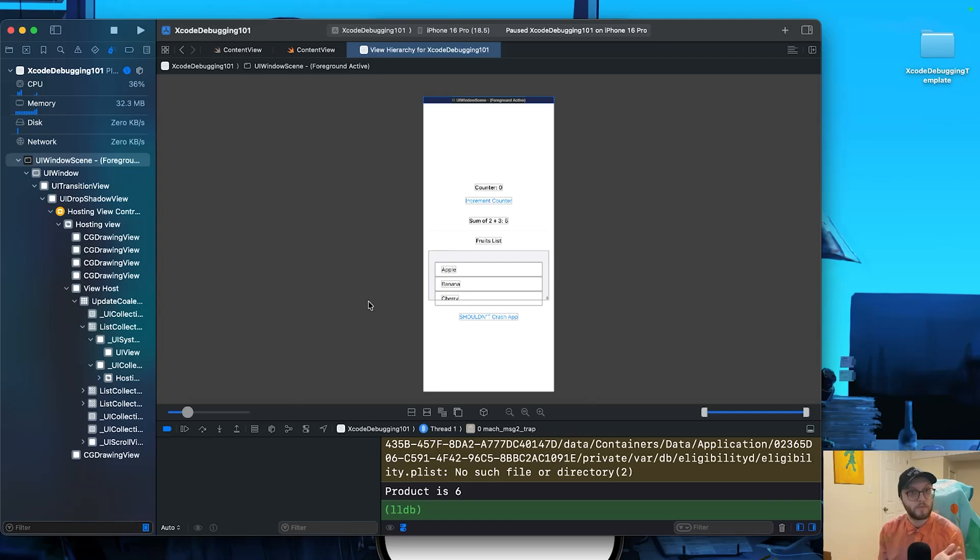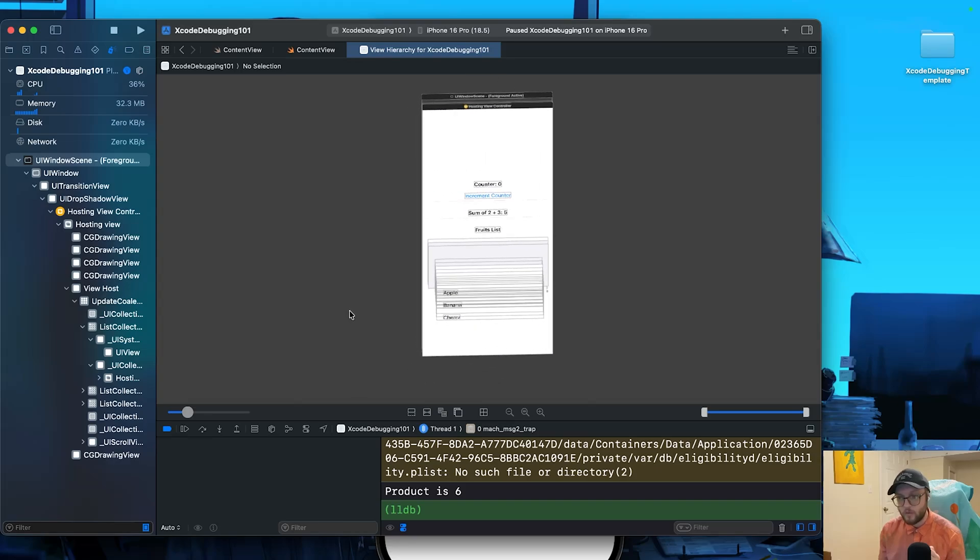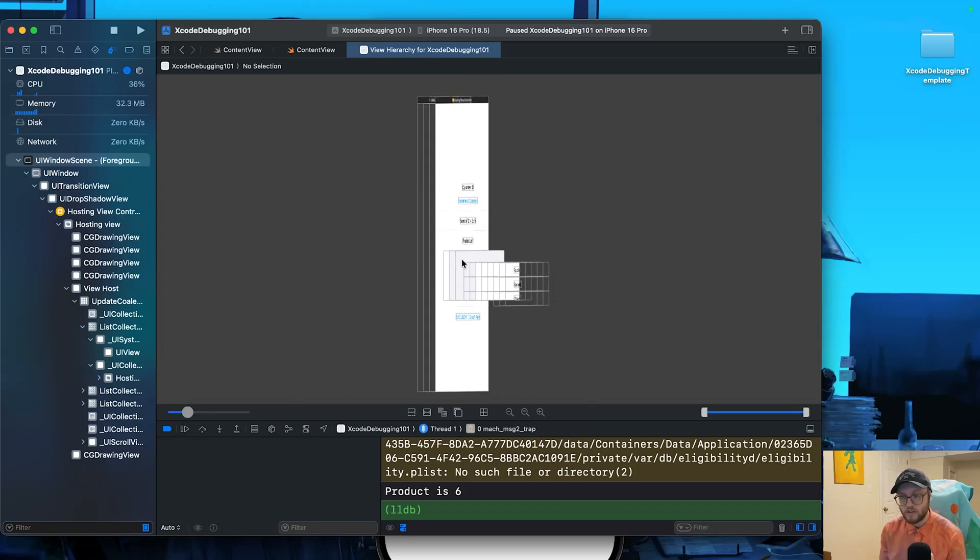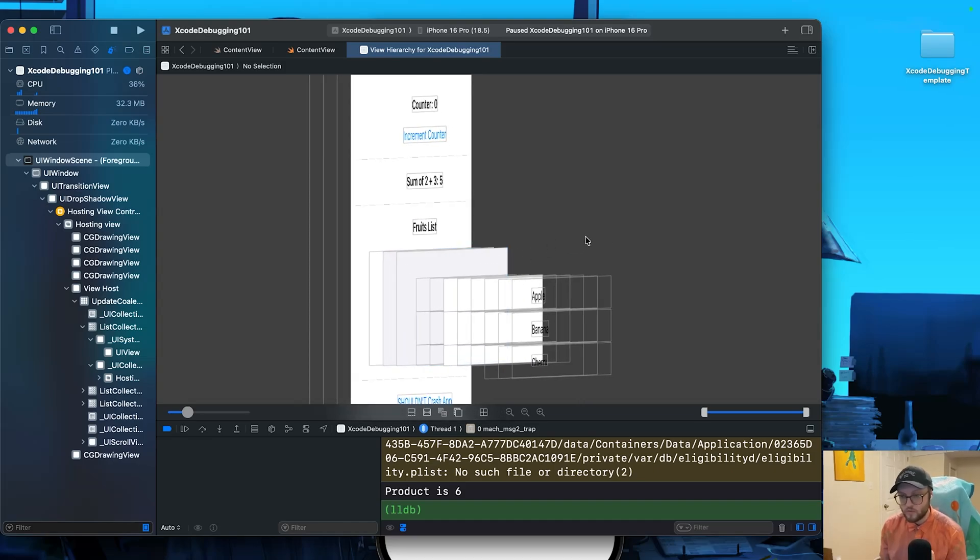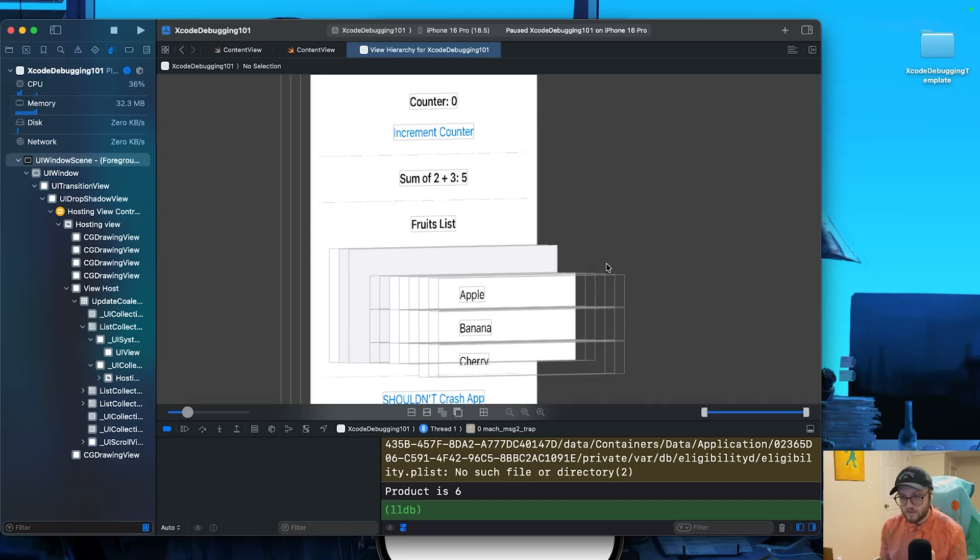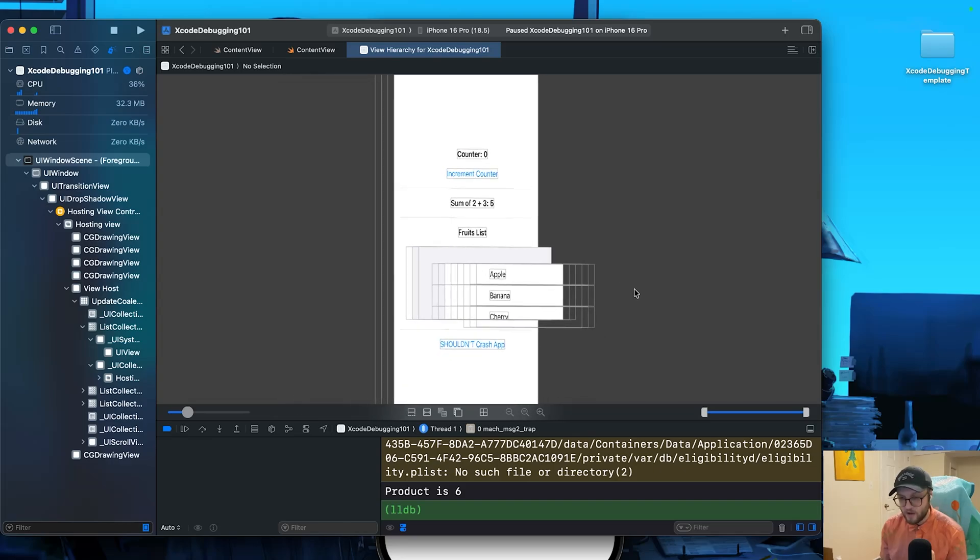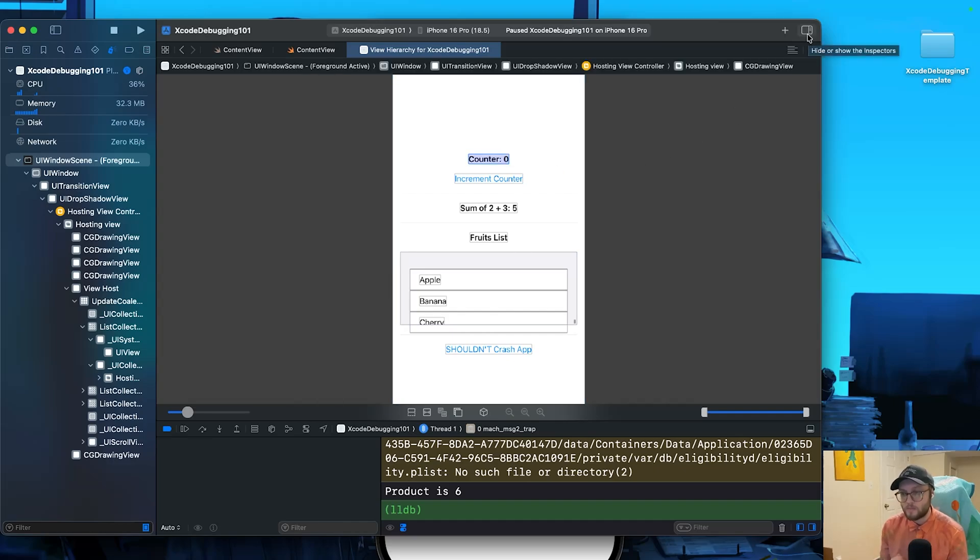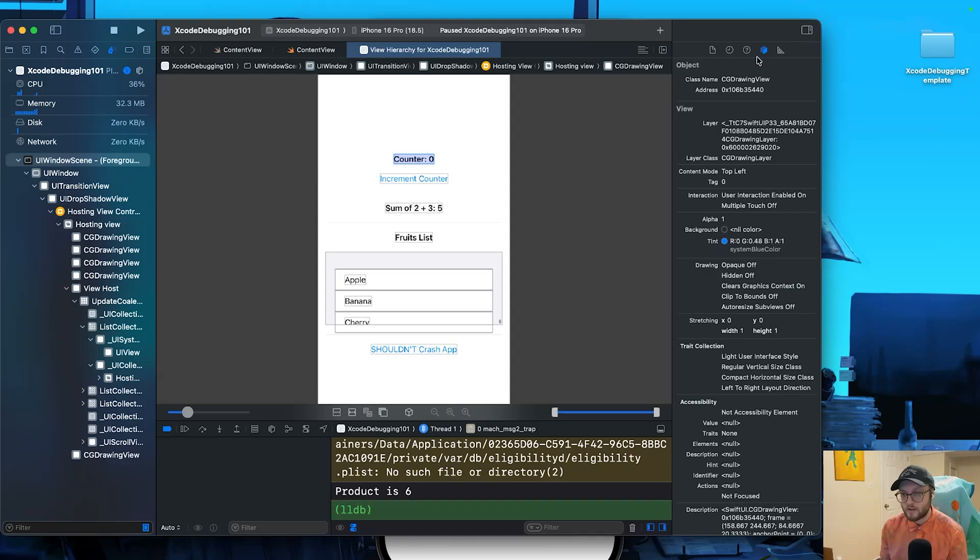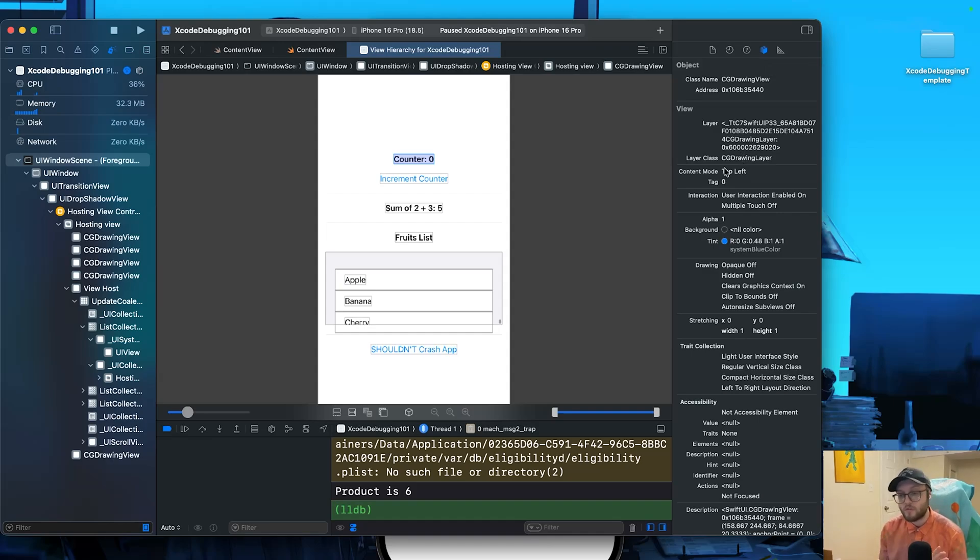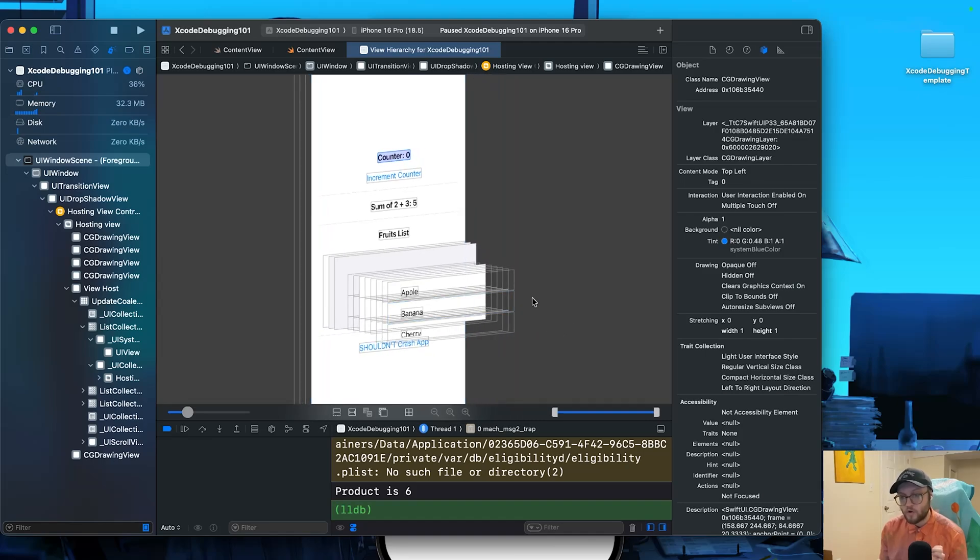So right now it looks pretty flat, but if we grab our mouse and we kind of drag while holding down left click, we can actually move and see a 3D representation. You can scroll in if you want of our application. We can see here that our apple banana cherry list is kind of popping out on the 3D. We can even click on different elements. You'll want to open up the right panel, so the inspector on the right side, then go under the object inspector on the right, and you can learn everything you'd ever want to know about your UI.